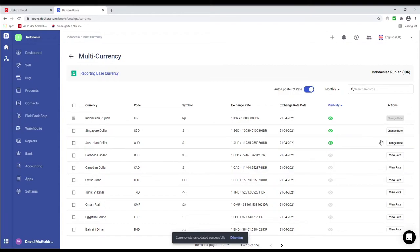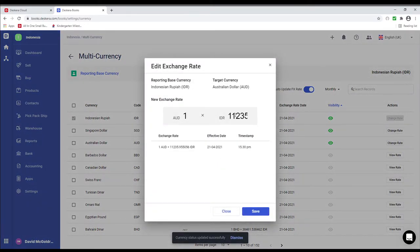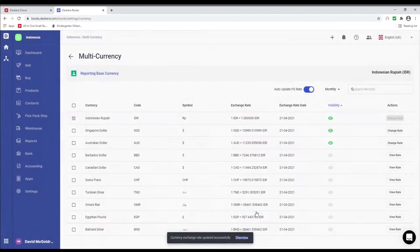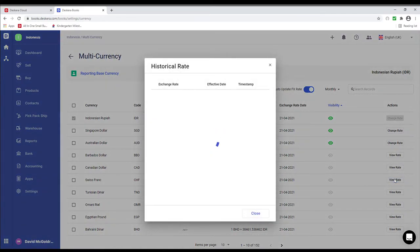If you want to change the rate, click Change Rate, and this is where you can update it and save. If you'd like to view the rate of currencies that are currently hidden, you can click View Rate. Inside here you can see the exchange rate, effective date, and timestamp.